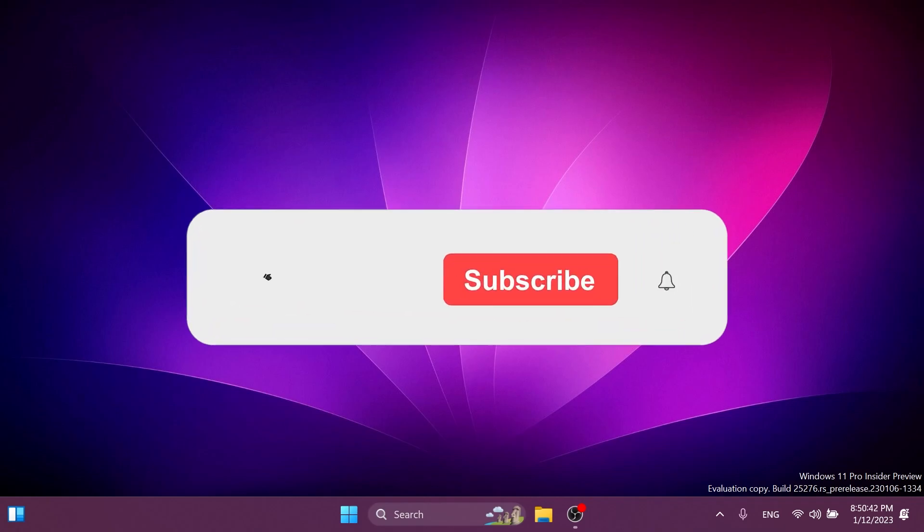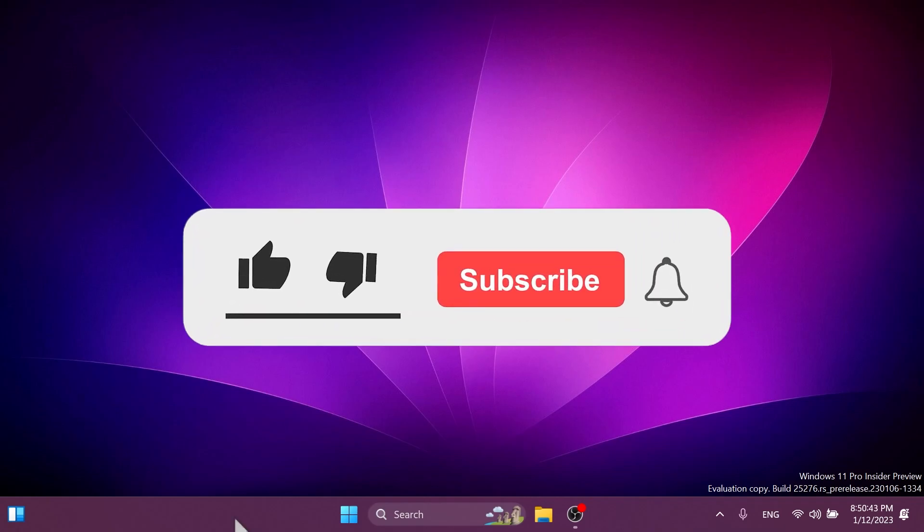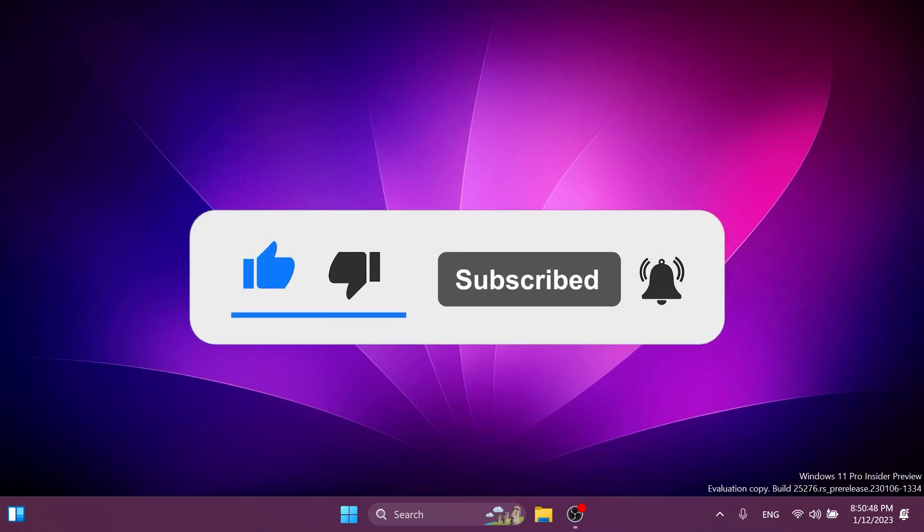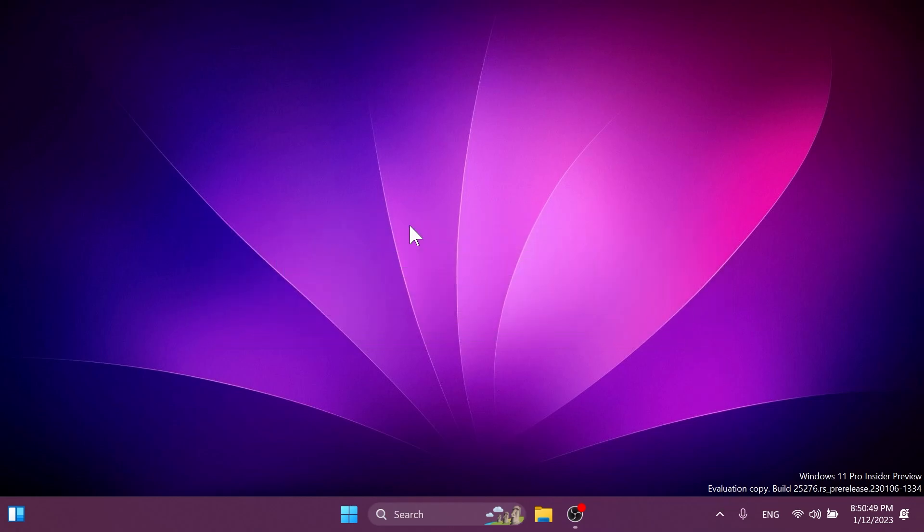Before going into anything, please don't forget to leave a like below and also subscribe to the TechBased channel with the notification bell activated so that you won't miss any future uploads like this one.